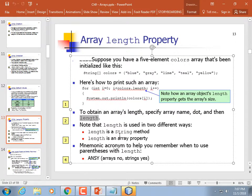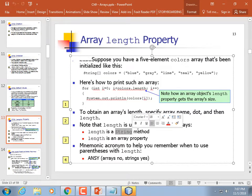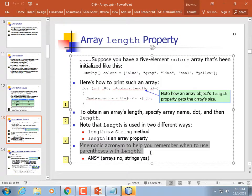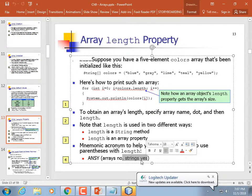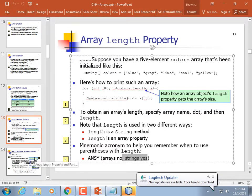On the other hand, when you call length on a string, it's a method, so you do have to use the parentheses. There's a helpful mnemonic: ANSI — Arrays, No; Strings, Yes. Honestly, just type it in and if you get a syntax error, do the other.